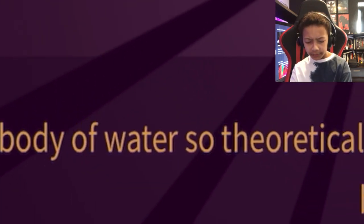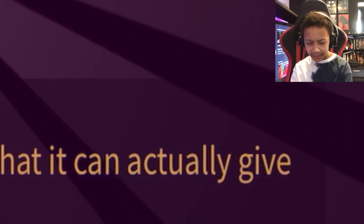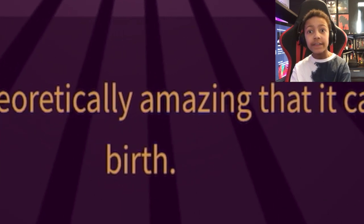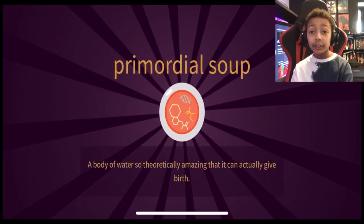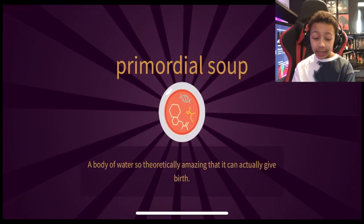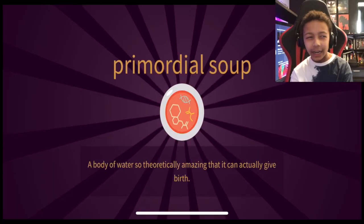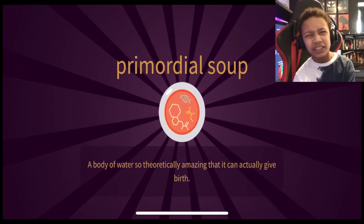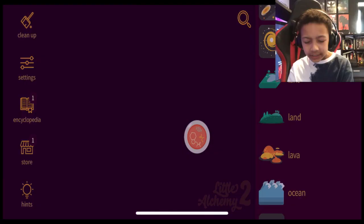A body of water that's so theoretically amazing that it can actually give birth. I've read that so fluently and I was almost going to stutter, but I'm so glad I didn't because that was satisfying to my mouth.